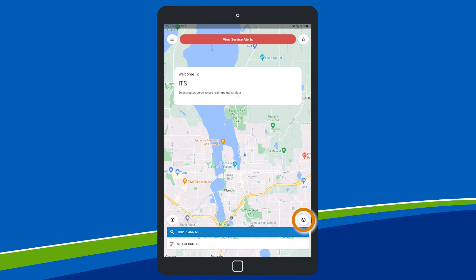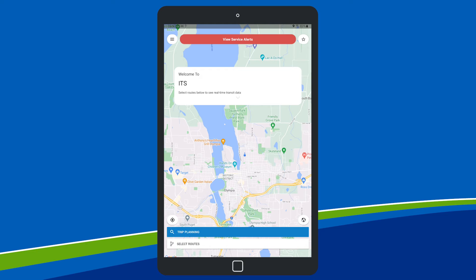Change from map to aerial view by tapping the world icon. If you've granted GPS access, you can find your location by tapping the location icon to the left of the world icon.